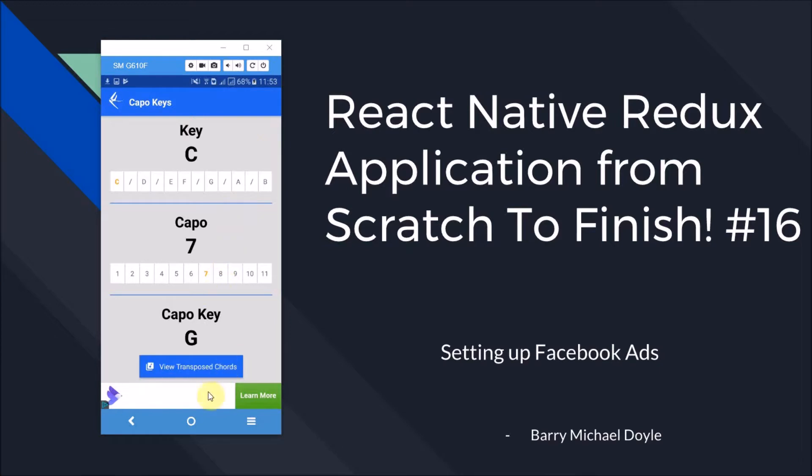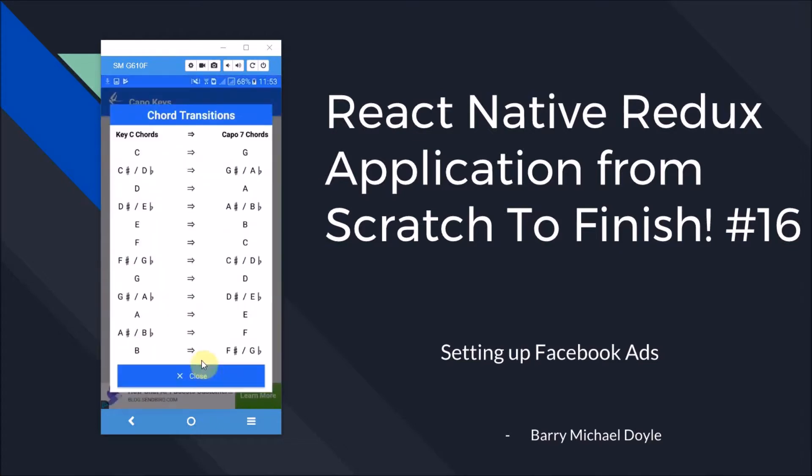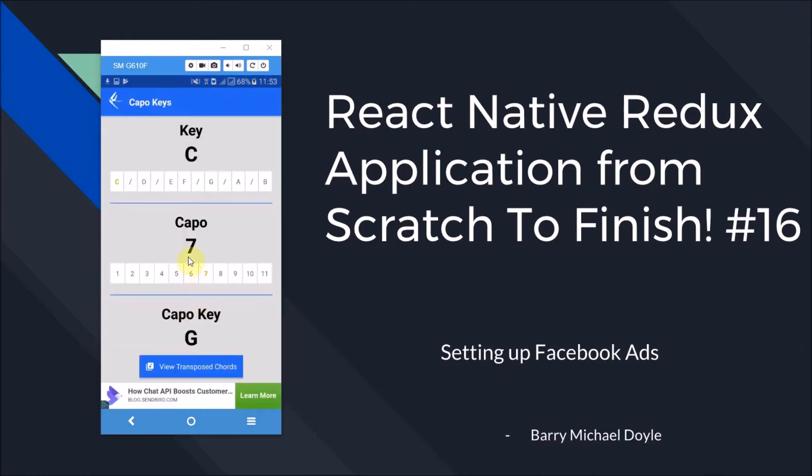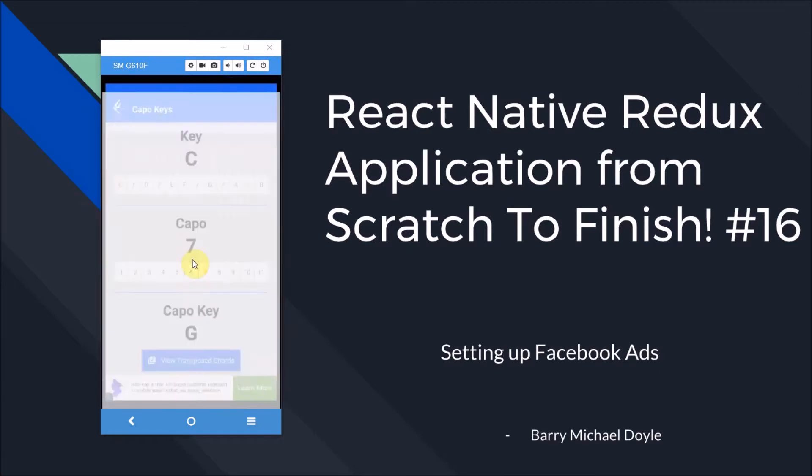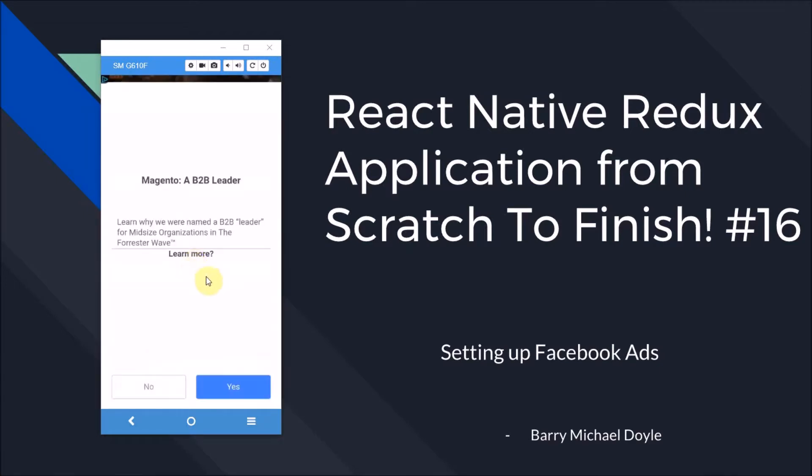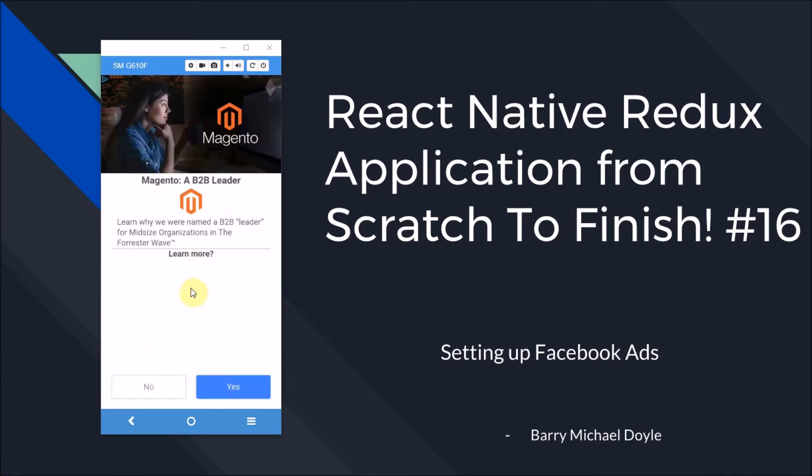I've got a banner ad down here and also if we click on the view transposed chords button, this chord modal pops up which we implemented in the last video. That's all working and then when we close it an interstitial ad will pop up. It just takes a bit of time to load in the first time but hang on, any second now. There we go, and there's another ad going there.